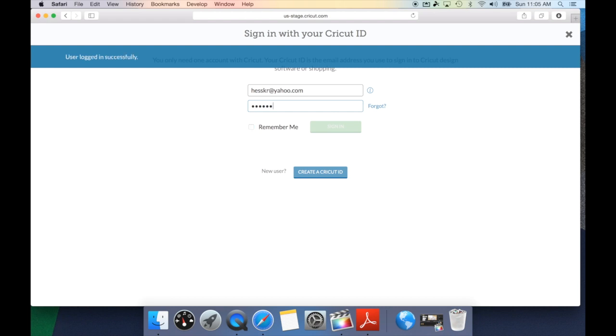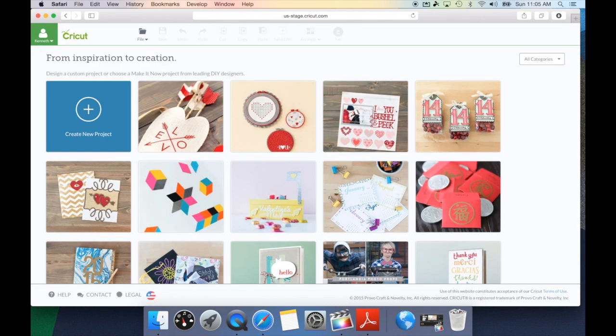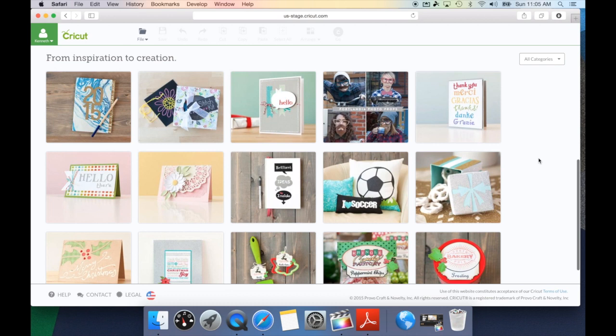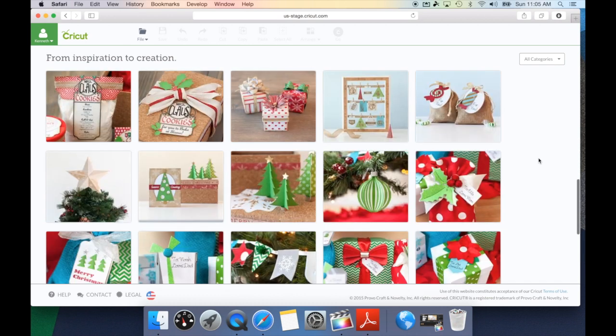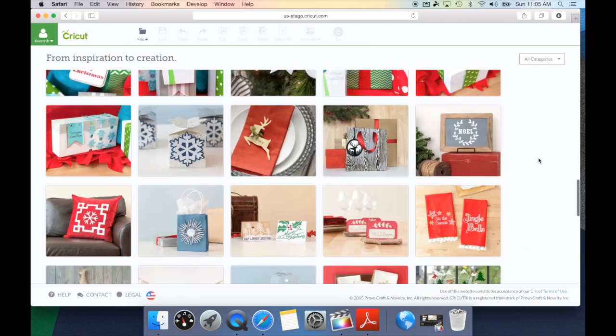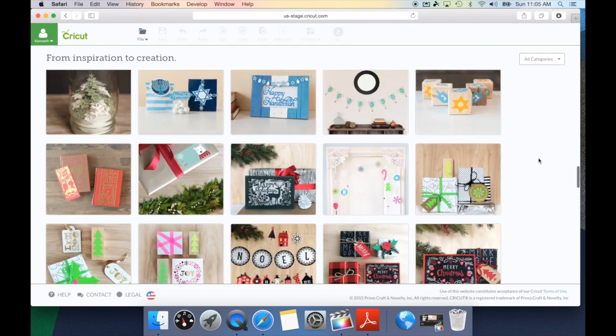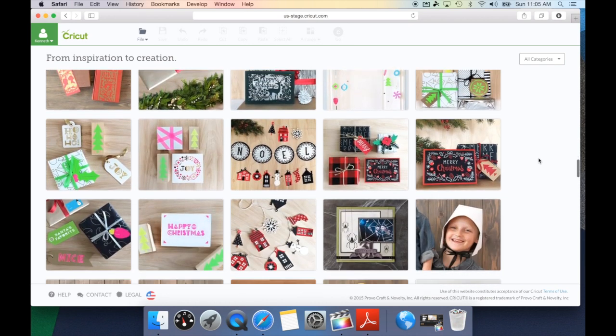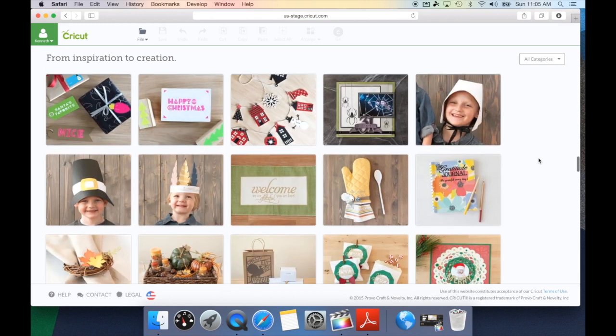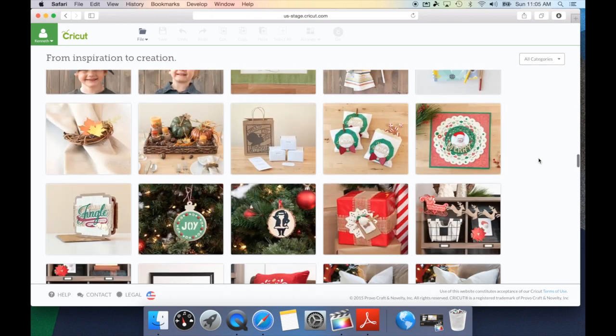Once you've logged in, it's going to take you back to the Make It Now project screen. From here, we can go ahead and scroll through and look at all of the projects Cricut has given us. Keep in mind, they're adding projects on a weekly basis.